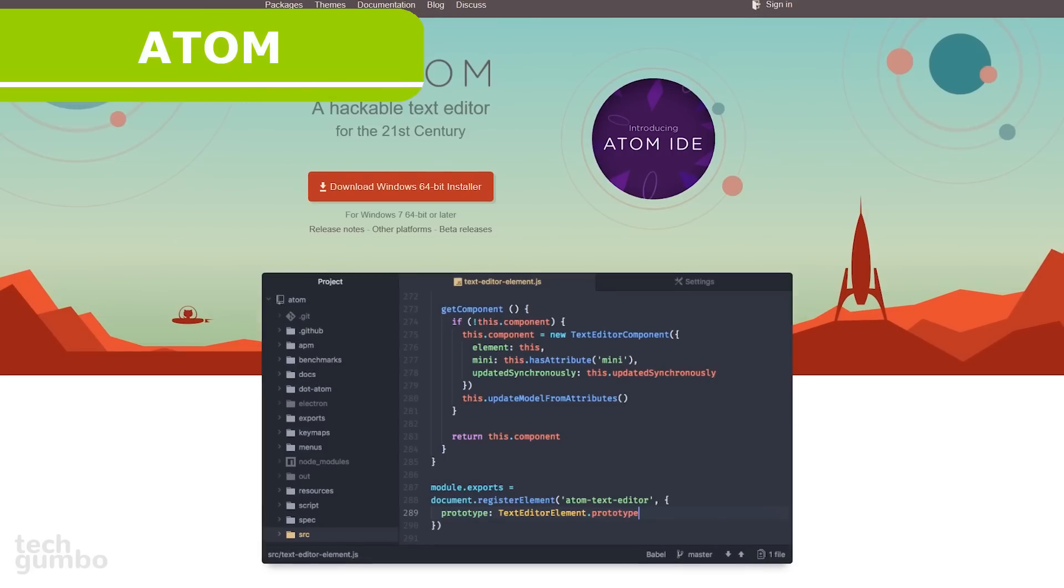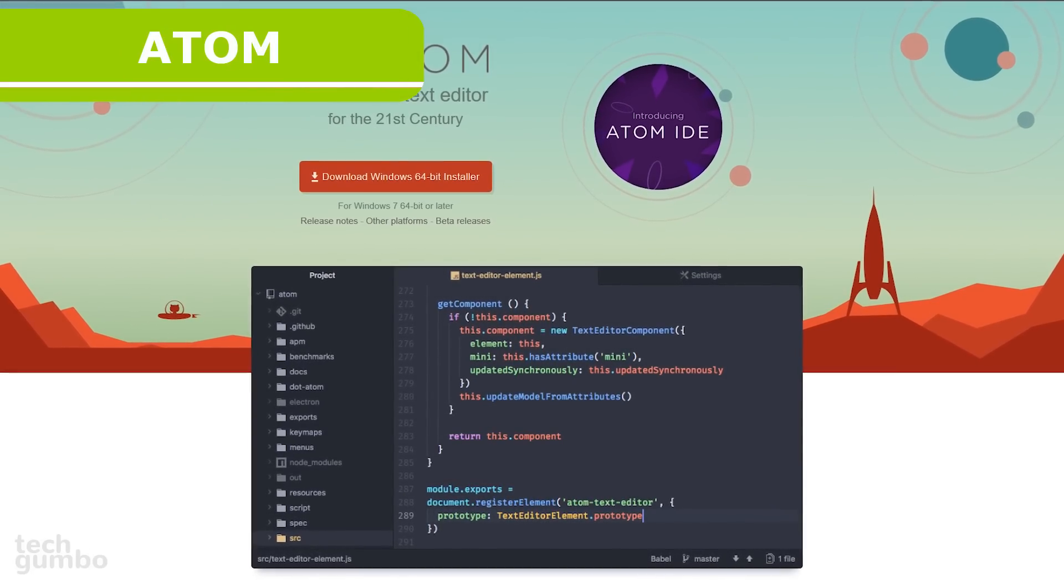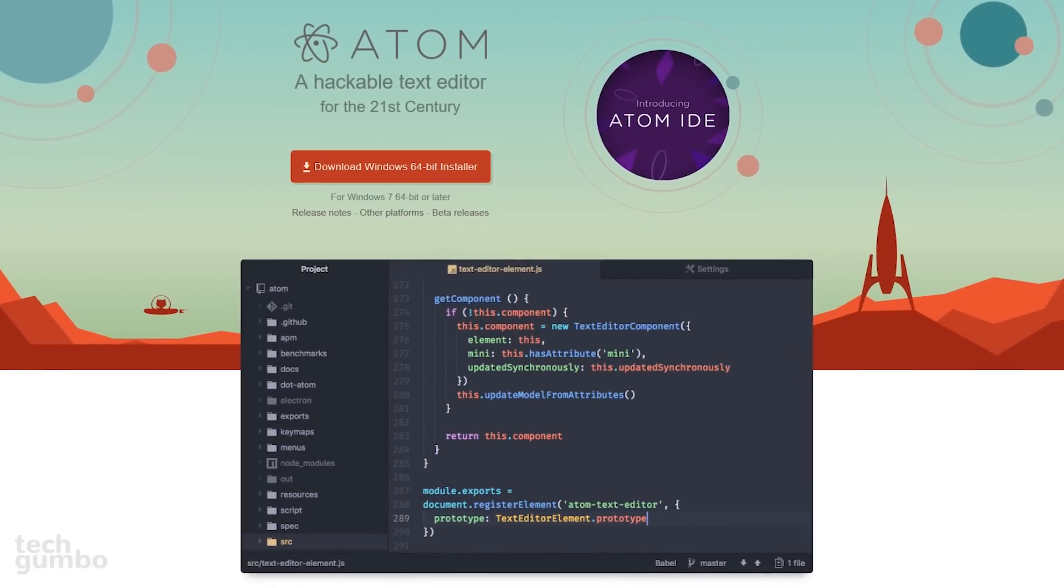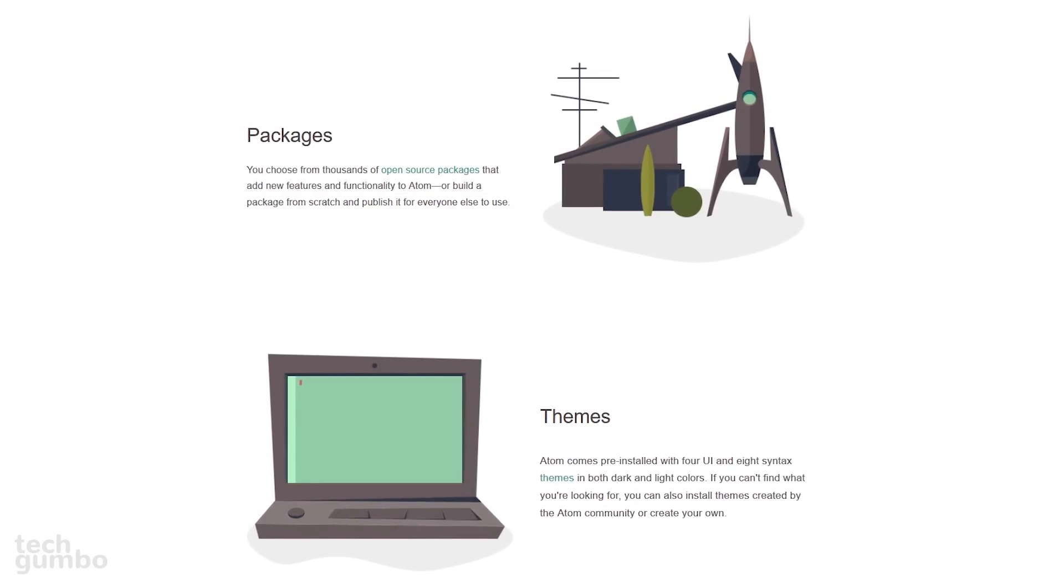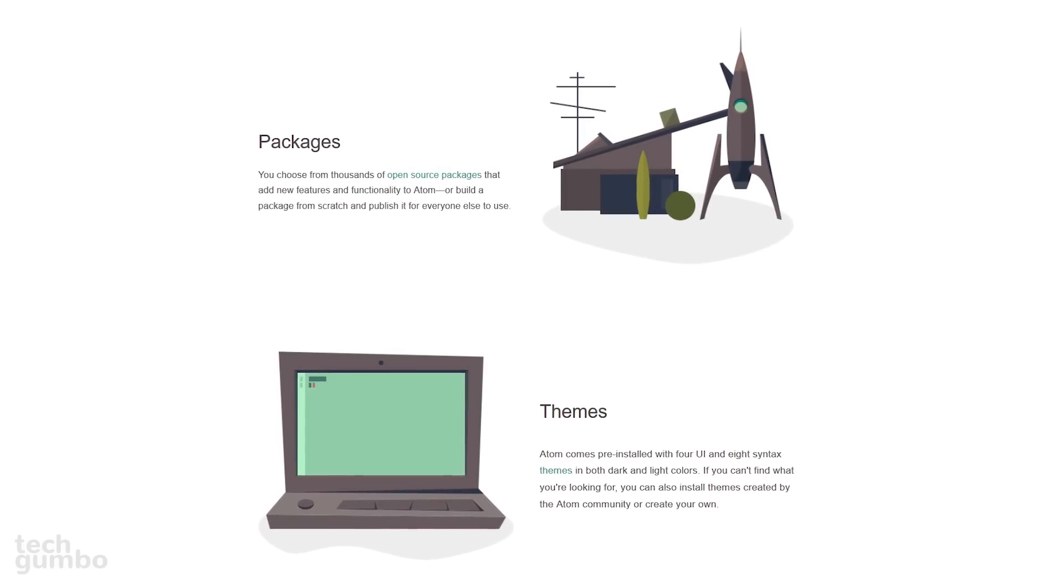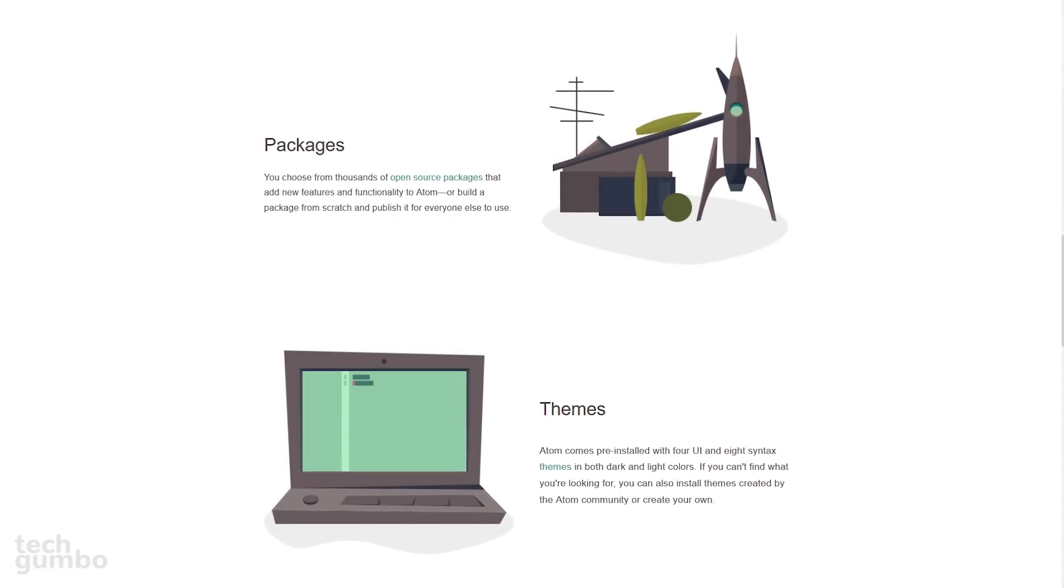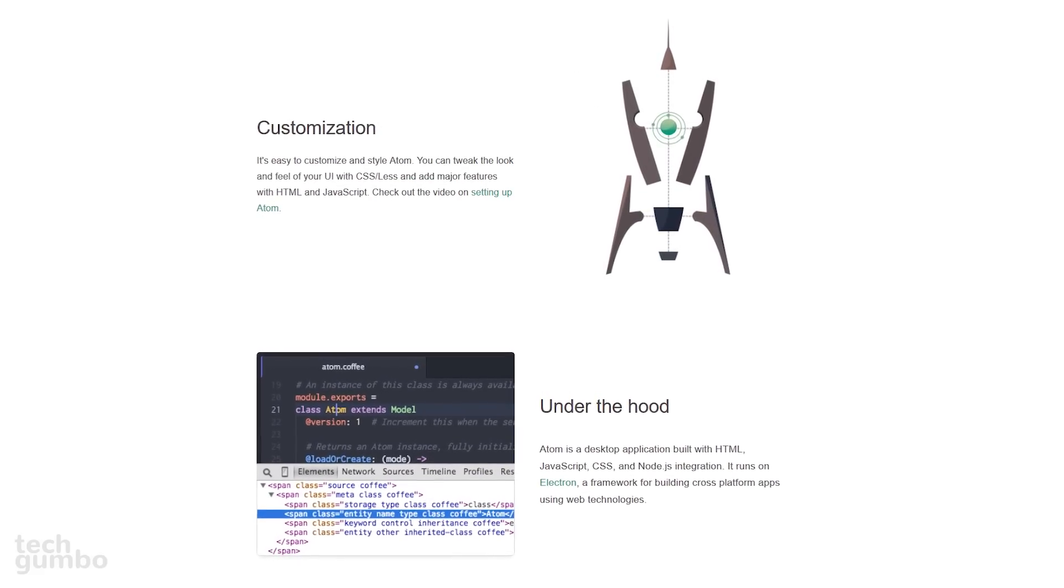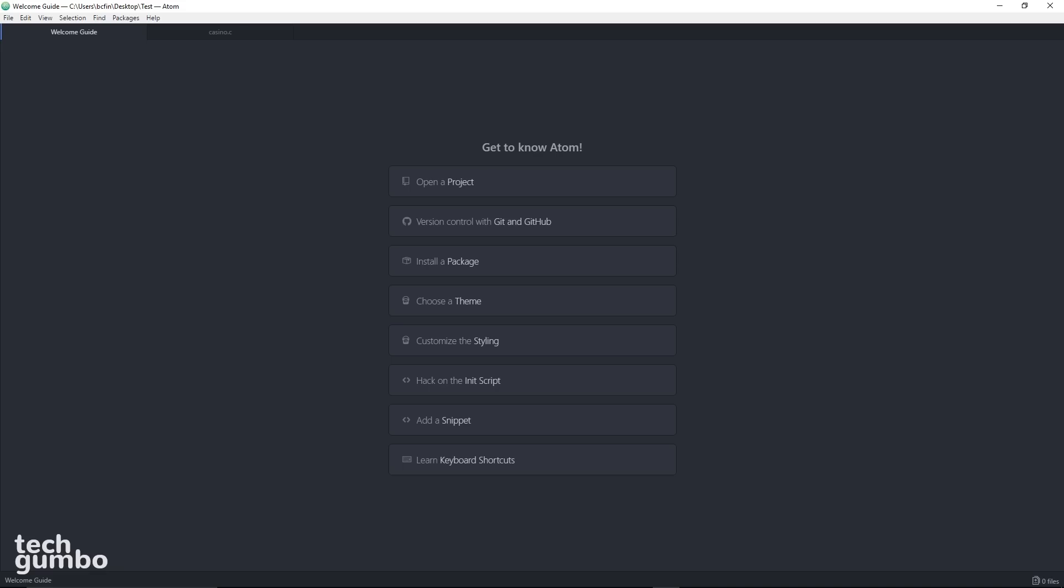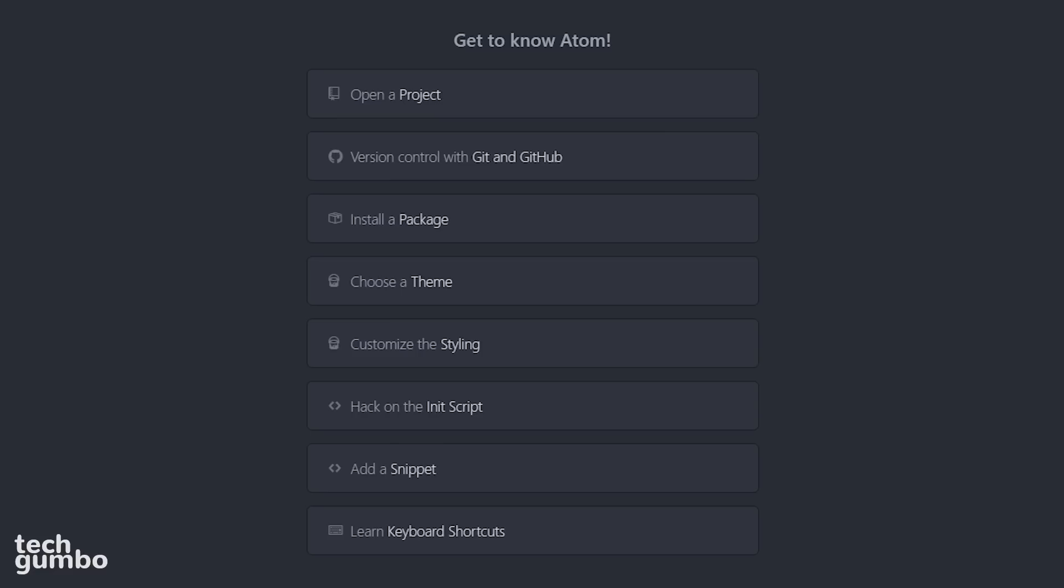Atom is a free and open source text editor for those of you that are computer programmers. There are thousands of open source packages and themes that you can choose from. You can even tweak the user interface. When you launch Atom, you will have several choices including open a project, install a package, choose a theme, and others.